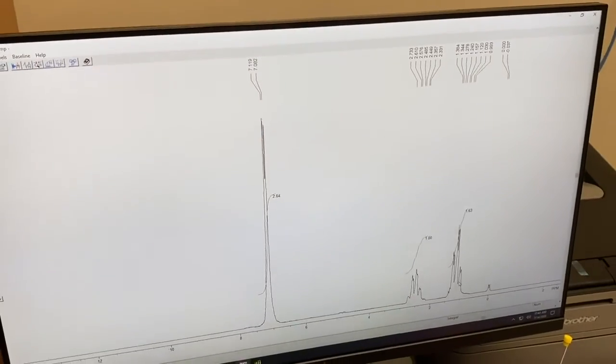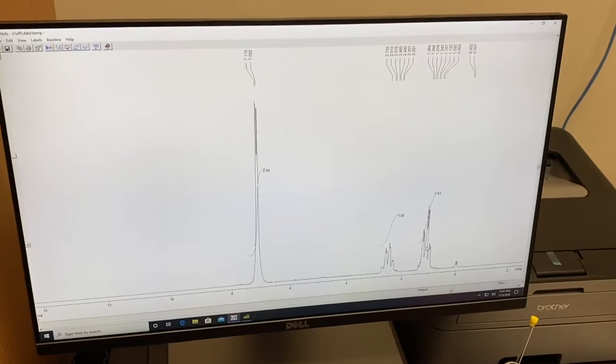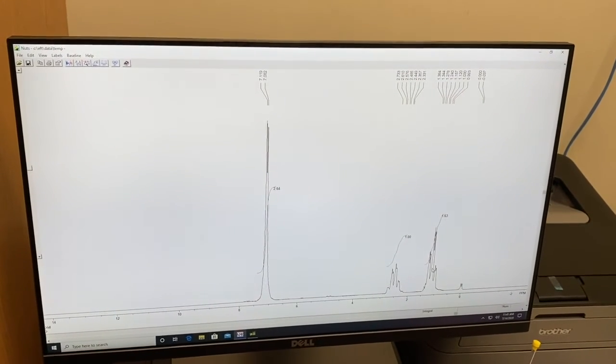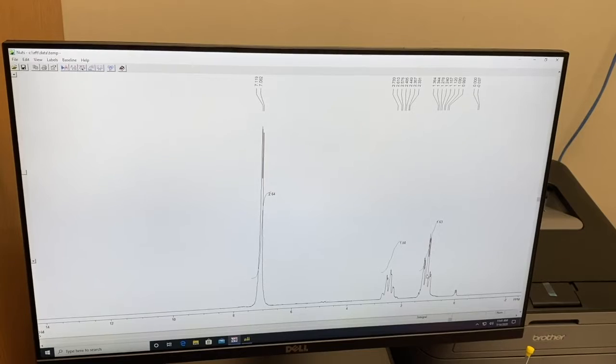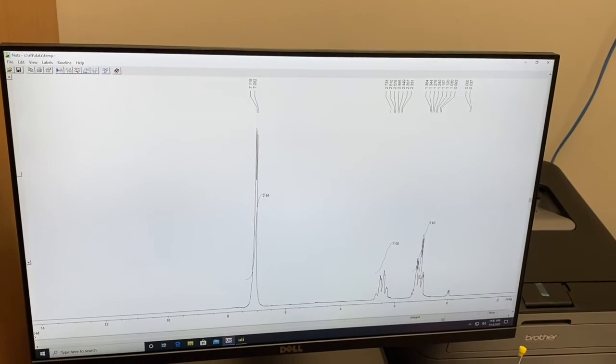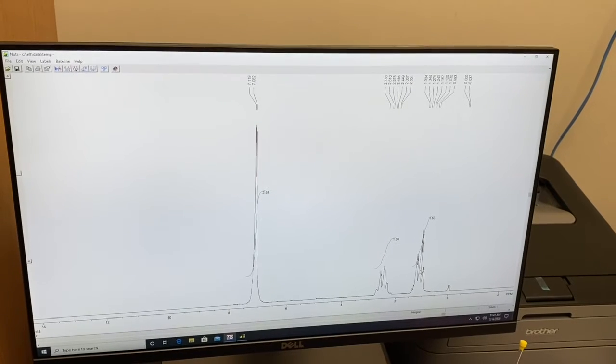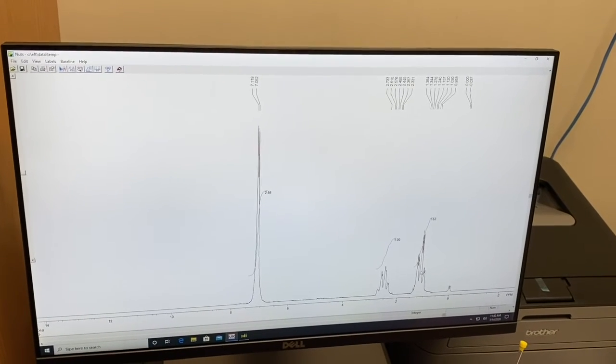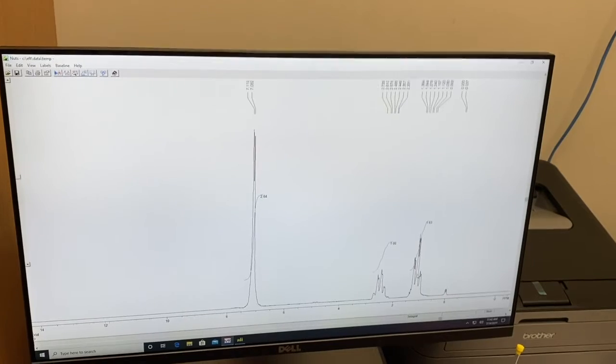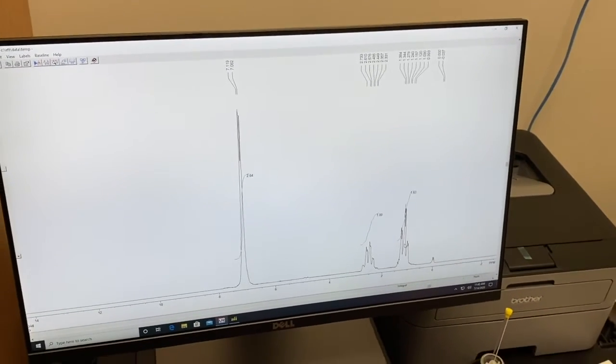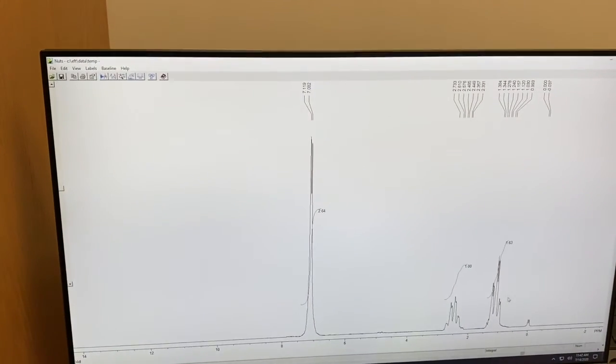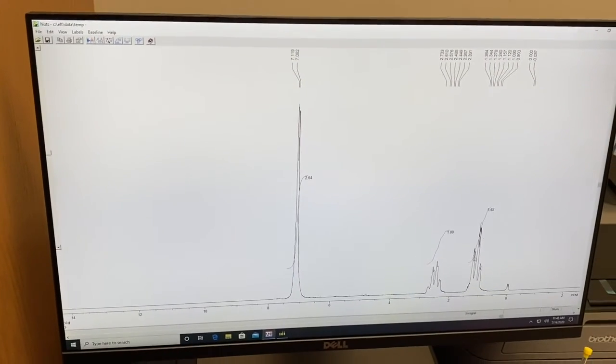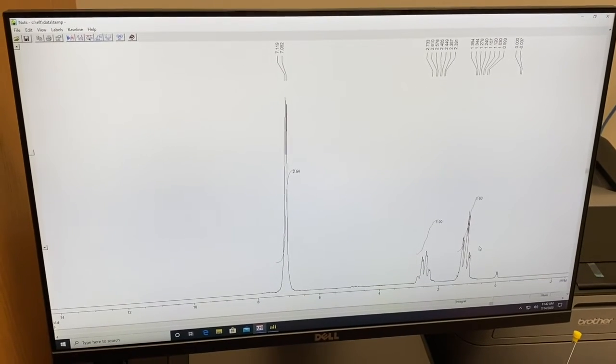So there are a few ways to approach this. You can, if you know what the sample is, actually put in a number for a known peak, and everything else should match up. If it's your unknown, pick the smallest peak, call it one, see what else the other numbers look like, and then scale up as necessary. We know what this sample is, and the triplet at about one parts per million corresponds to three hydrogens. So we're going to show you how to set the number.